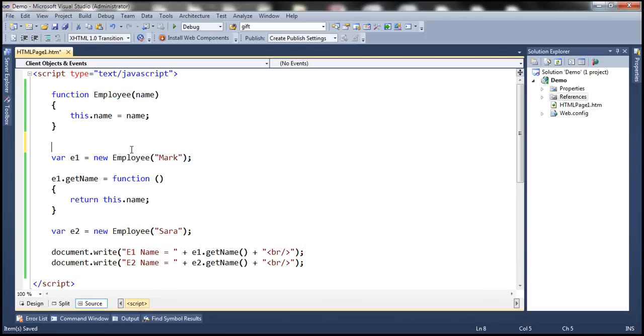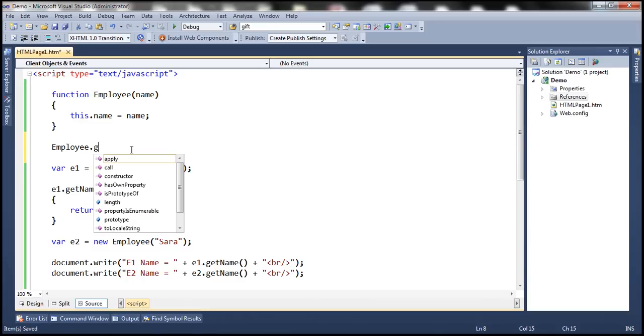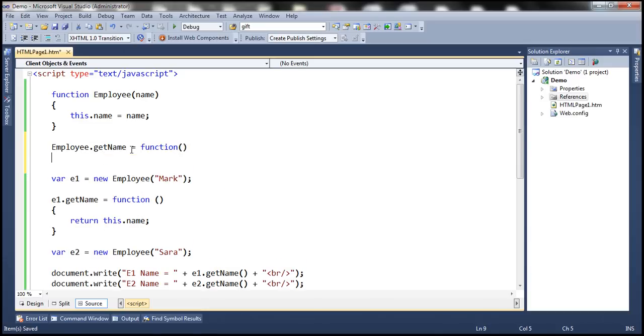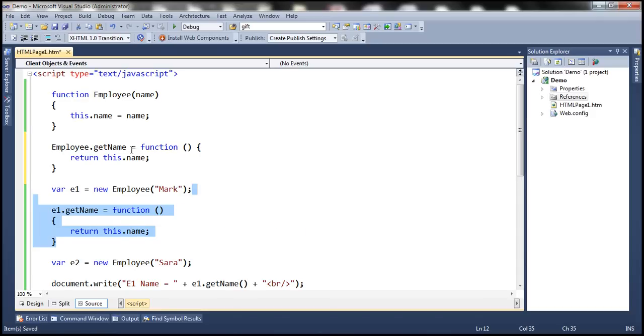So I can say employee.getName equals function return this.name. And we can delete this from here.